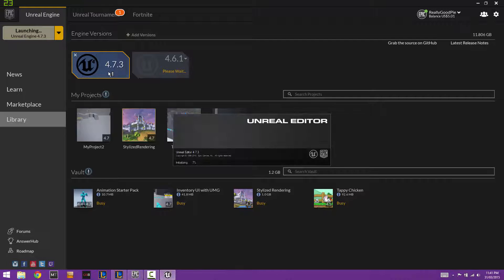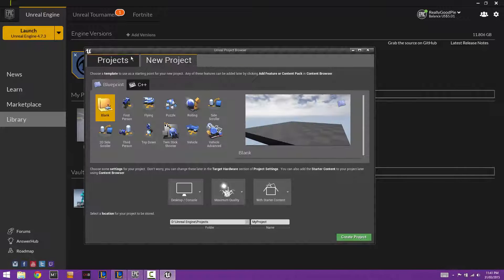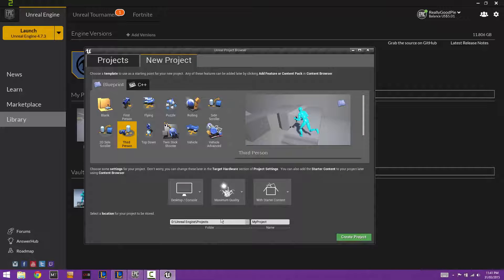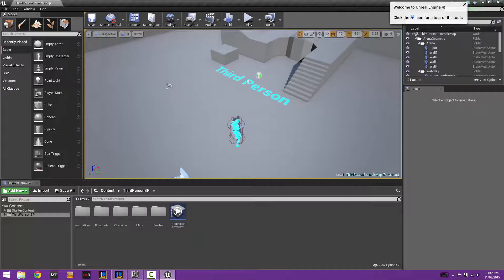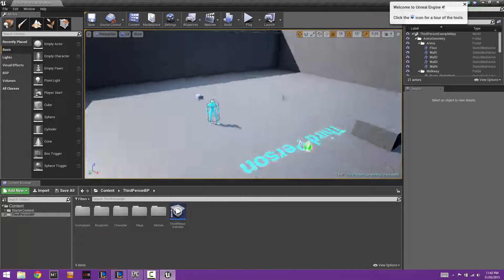Go ahead and launch that. Once it's launched, go to New Project, select the third person template, select your save file location — it can be wherever you want — and you can have whatever settings you want as long as it includes the starter content. Go ahead and create that project.